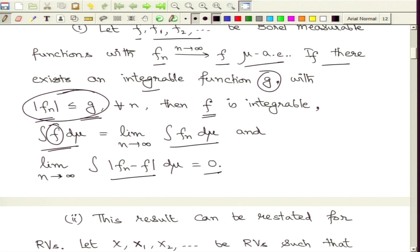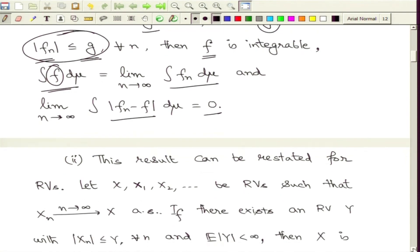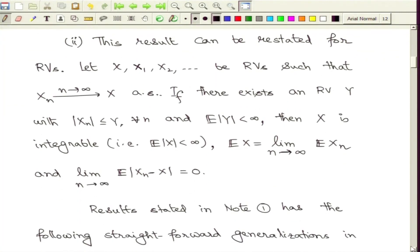This is the full statement of the Dominated Convergence Theorem. Let us now look at the version in terms of random variables. We deal with a sequence of random variables X1, X2, Xn and so on, and the limit random variable capital X. Suppose these Xn converge pointwise to capital X almost surely, meaning outside a set of probability 0 you must have convergence, and sets of probability 0 do not affect integration.